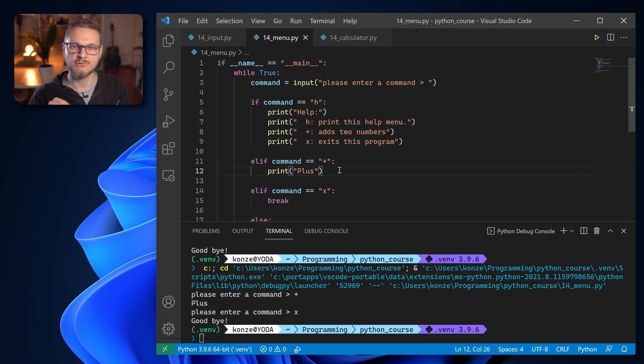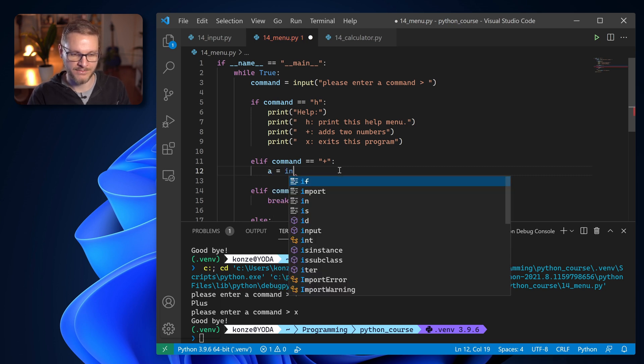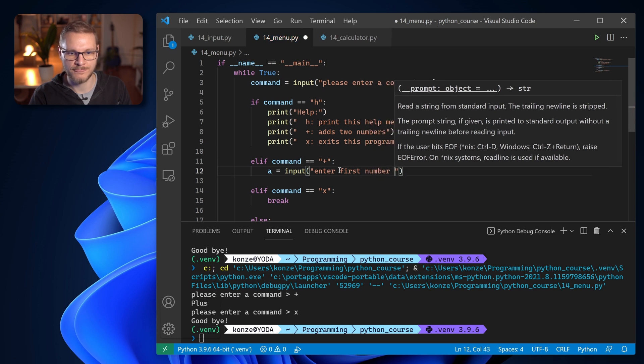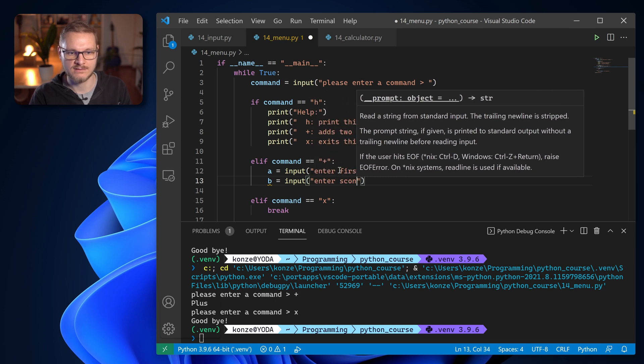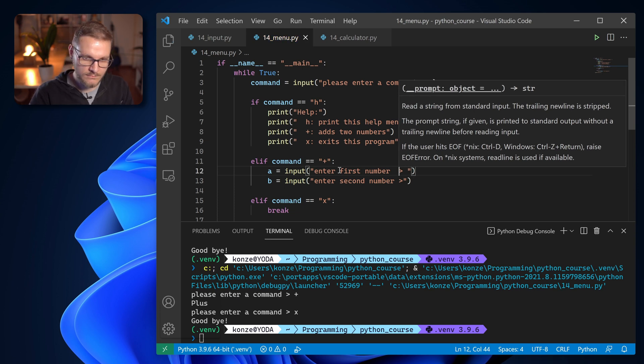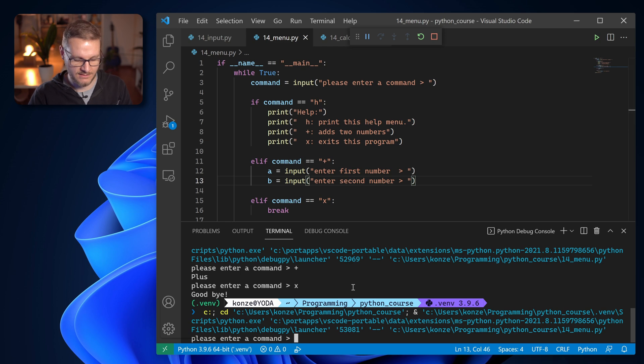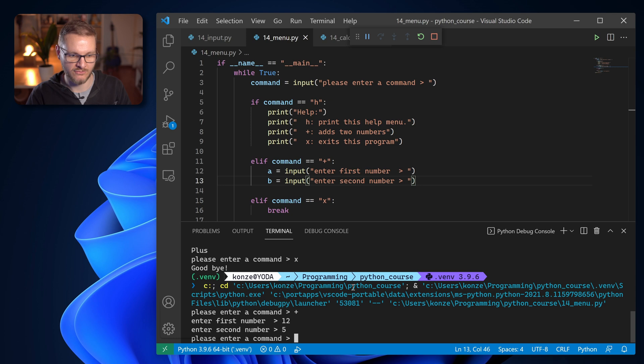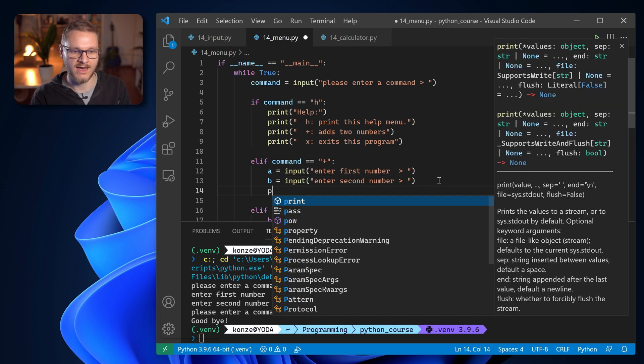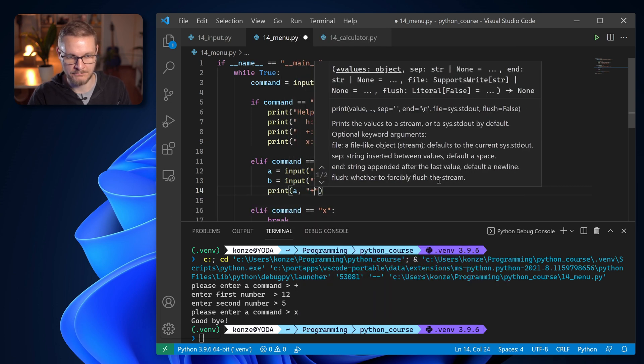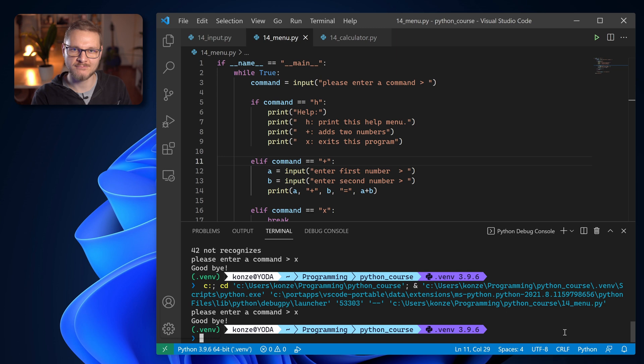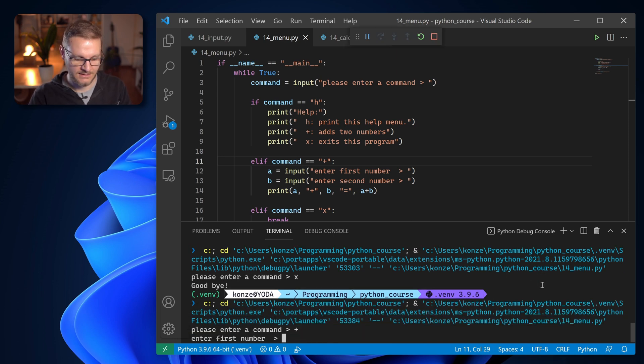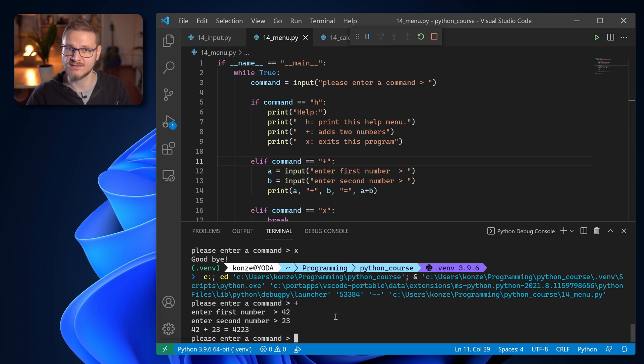Now we need input values for our plus. So for that we're going to use another input statement. First a input enter first number. And then b input enter second number. And when we run that we can see plus we enter the first number 12. We enter the second number 5. Nothing happens. So we have to add plus to that. So as a result we enter a plus b equals a plus b. So let's run our program and check the result. We enter as a command plus 42 plus 23 and we see the result is kind of weird because 42 plus 23 is not 4223. So what has happened here?